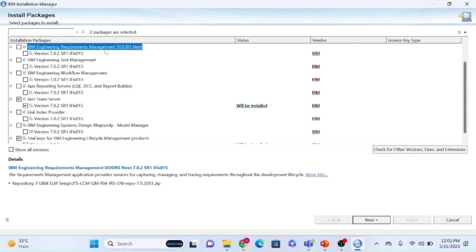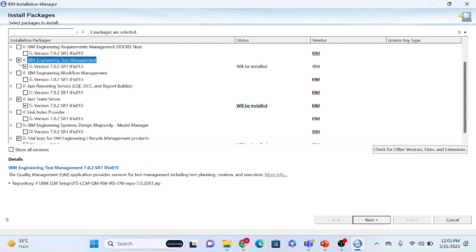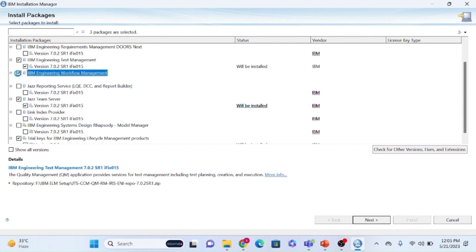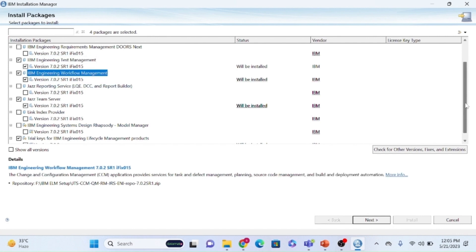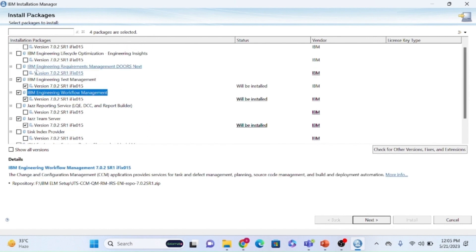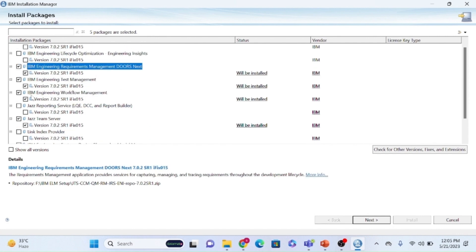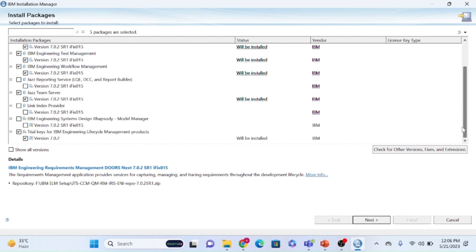If you don't want requirement management and instead want test management, install those three components. Same applies for RTC — if you want all three components you can select them. Currently I'm selecting the three components along with the JTS server and the trial license.